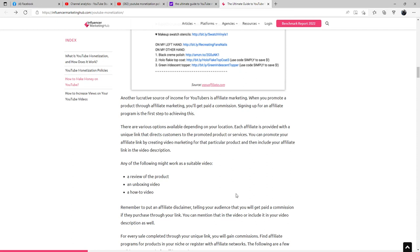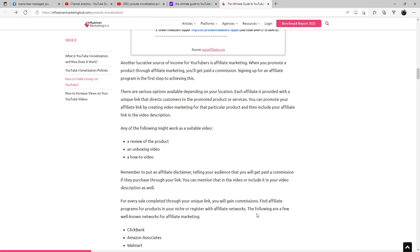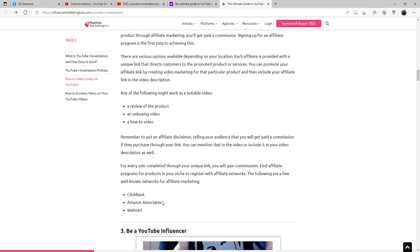Any of the following might work as a suitable video: a review of the product, an unboxing video, and a how-to video. Remember to put an affiliate disclaimer telling your audience that you will get paid a commission if they purchase through your link. You can mention that in the video or include it in your video description. For every sale completed through your unique link, you will gain commissions. Find affiliate programs for products in your niche or register with affiliate networks. The following are a few well-known networks for affiliate marketing: ClickBank, Amazon Associates, and Walmart.